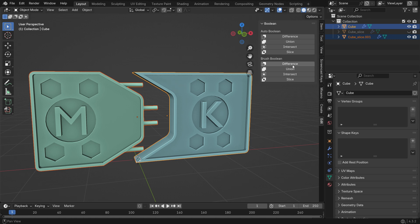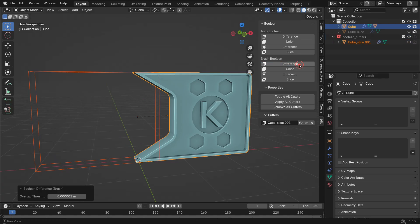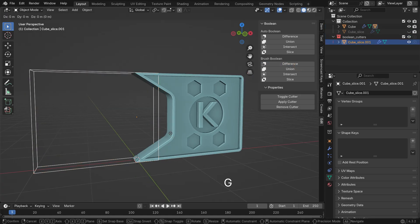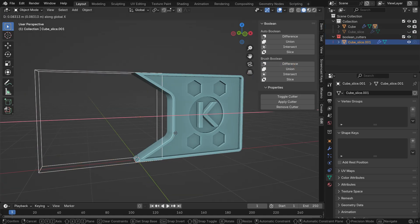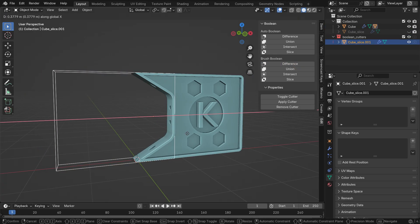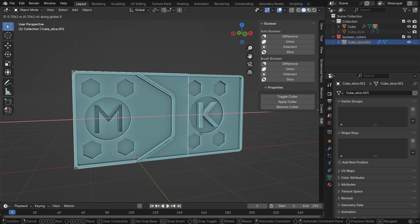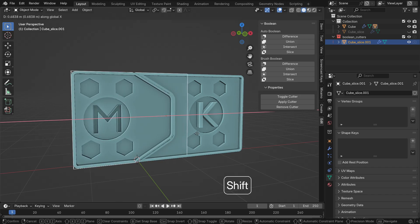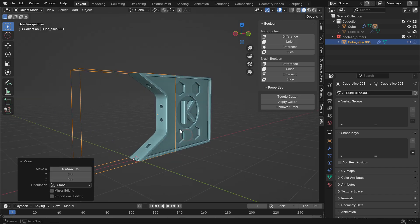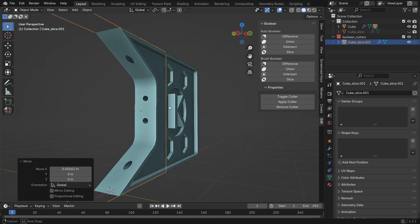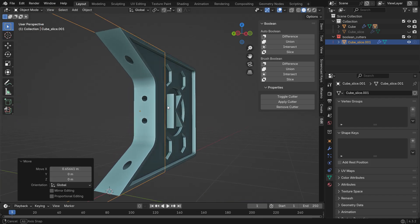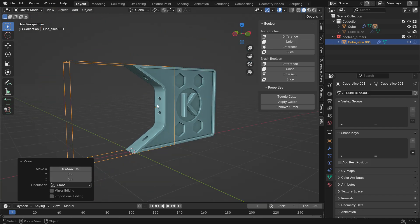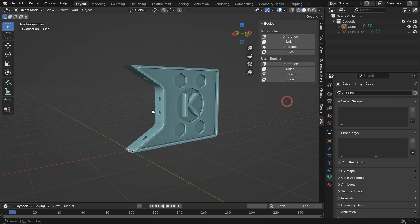Select the Cutter and move it slightly along the X-axis. Apply the Cutter and unhide the original door.